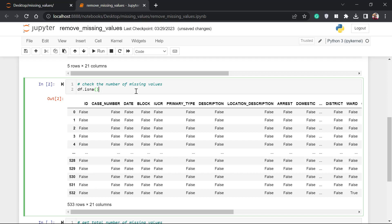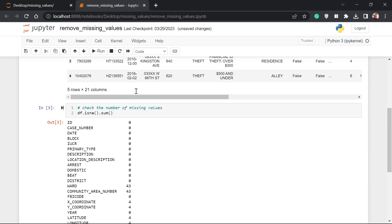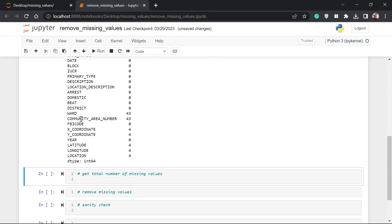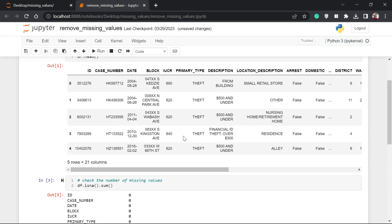To do that, we add another method known as `.sum()`. This is going to give us the total number of missing values in each column. You can see we have 43 missing values in the Ward column, 43 in the Community Area column, and the rest of the columns have four missing values.